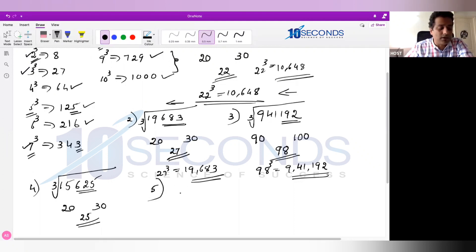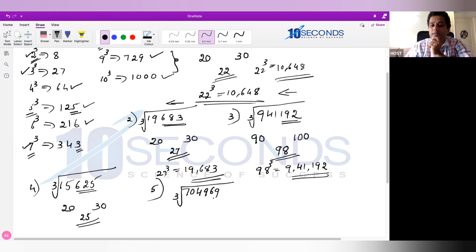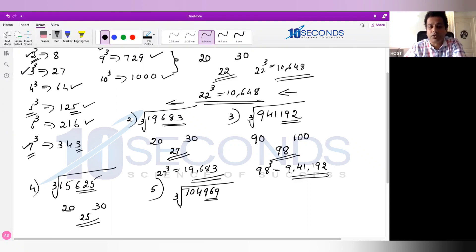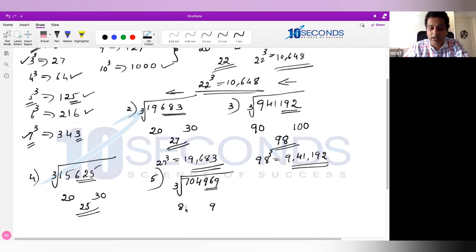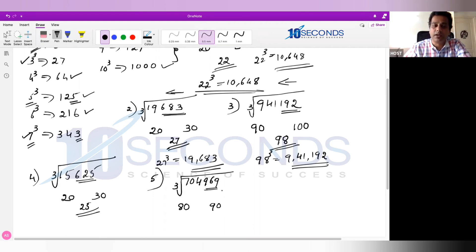Example 5: Cube root of 704,969. Skip last 3 digits — what's left is 704. Now 704 is between 8 cube (512) and 9 cube (729). So the answer is between 80 and 90. The number ends with 9, and any number ending with 9 has a cube root ending with 9. Between 80 and 90, the only number ending with 9 is 89. So cube root of 704,969 is 89.